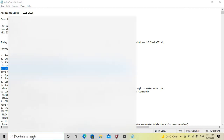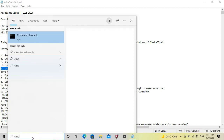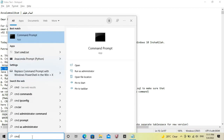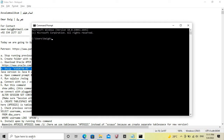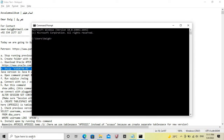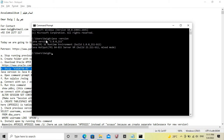The Java version we are using is Java 8 Update 211.